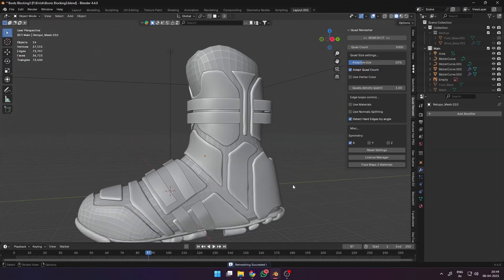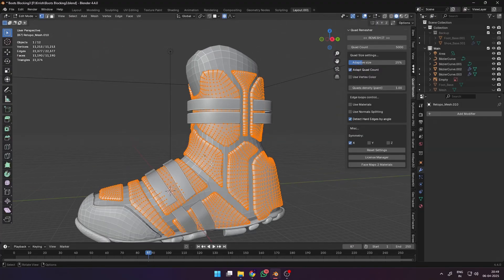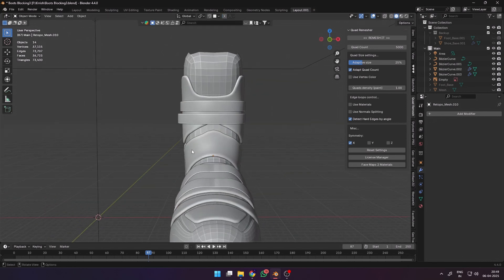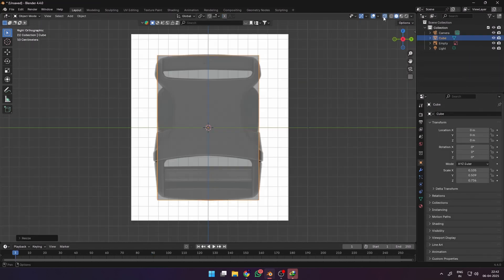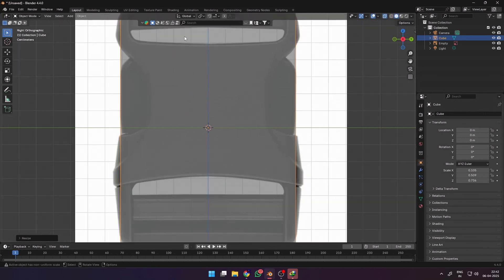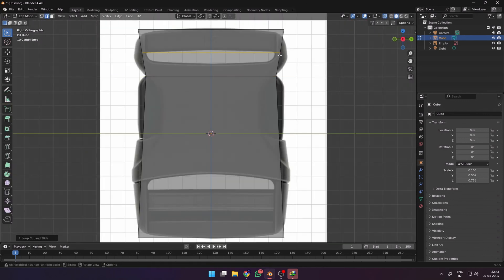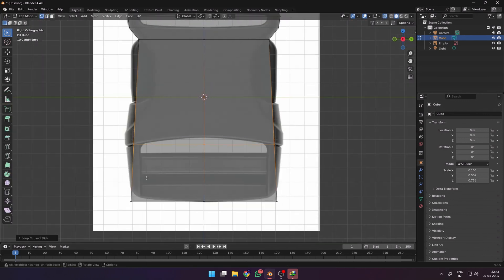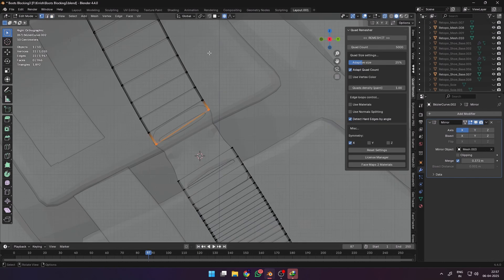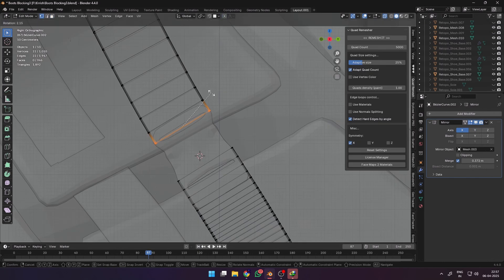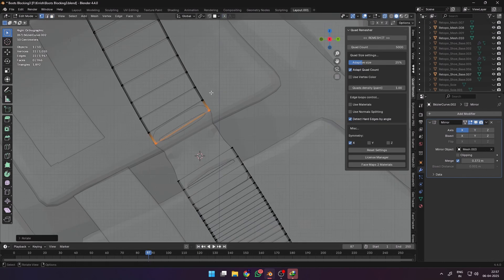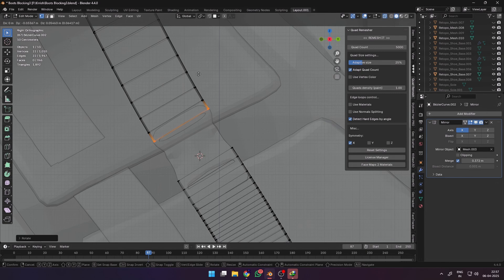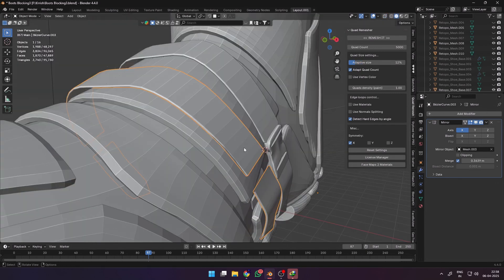Now I was happy with the straps around the boots, but it was time to model some buckles to fasten them. I used a simple cube and a reference image of a plastic buckle to model a low poly buckle for the shoe. Place them alongside the straps and move the straps in edit mode to better integrate with the buckle.